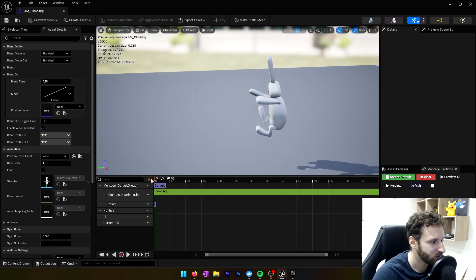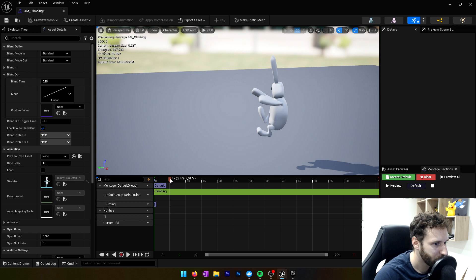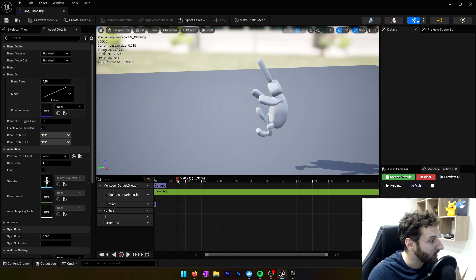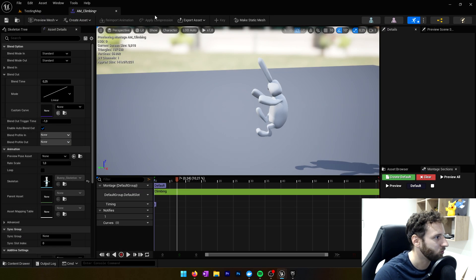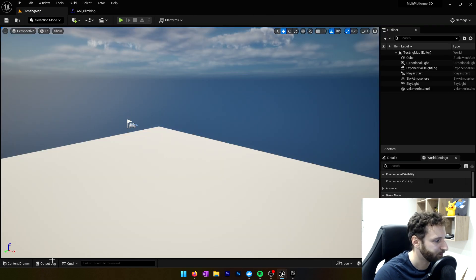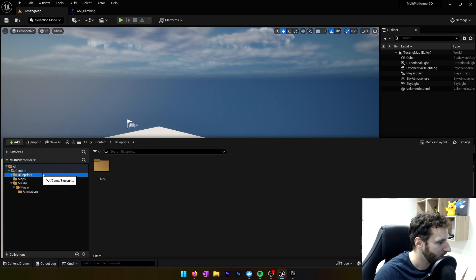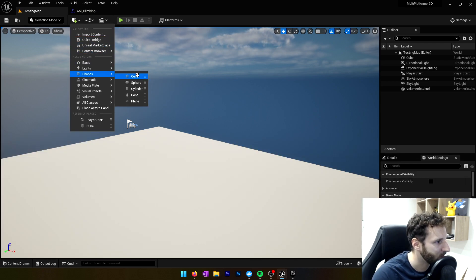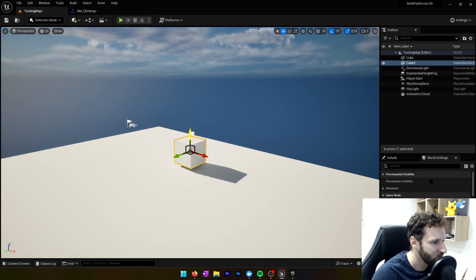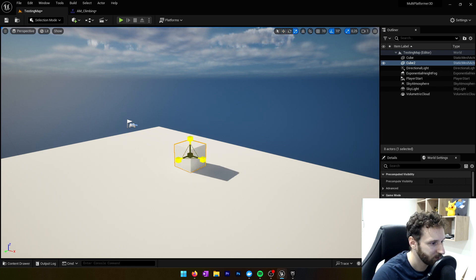We'll save and re-import. Now we have an animation of just climbing on top of the edge, which is better. We'll right-click on the climbing animation and create an animation montage for this — 'AM_climbing' — and open it. We'll use motion warping.